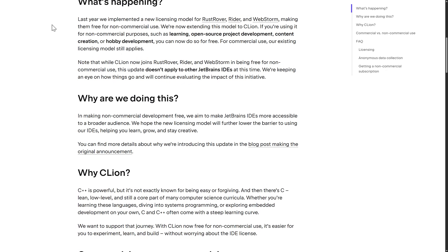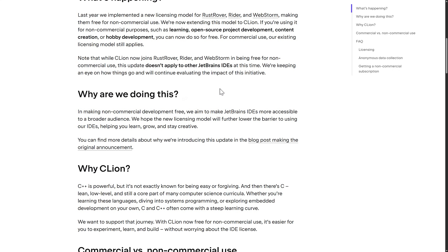Last year, they implemented a new license model for Rust Rover, Rider, and WebStorm, making them free for non-commercial use. They're now extending this model to CLion. If you're using it for non-commercial purposes such as learning, open source project development, content creation — which is interesting, because in my case I can make money off ads but I can still use it on screen — or hobby development, you can now do so for free. For commercial use, the existing licensing model still applies. Note that while CLion is now joining Rust Rover, Rider, and WebStorm in being free for non-commercial use, this update does not apply to other JetBrains IDEs at this time. They're keeping an eye on how things go and will continue to evaluate the impact of this initiative.